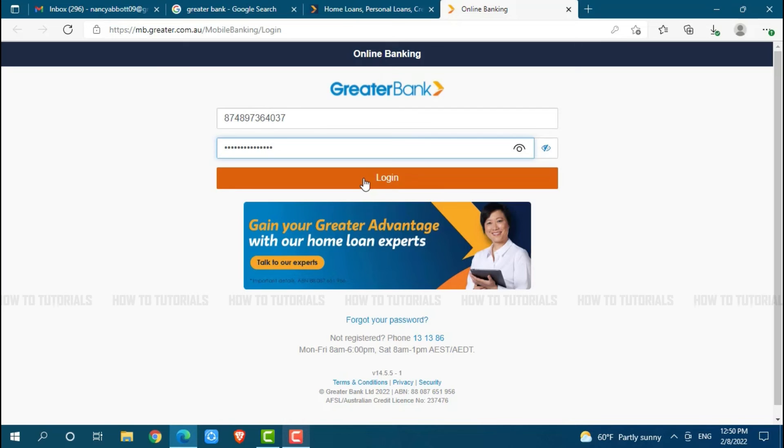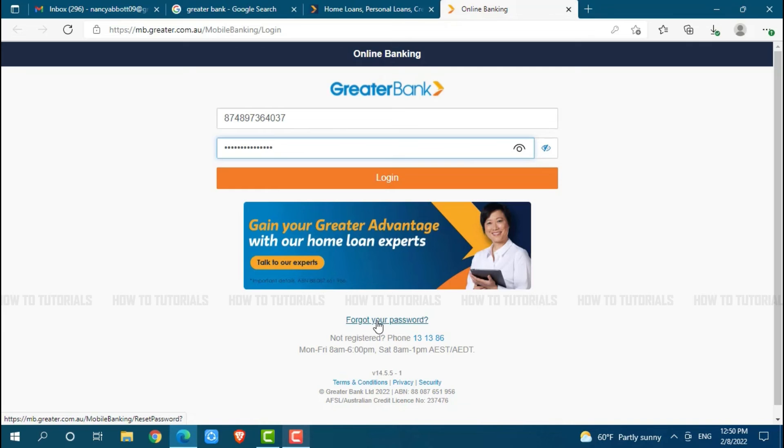Just in case if you forgot your password for the online banking account of Greater Bank, you need to click on the link given, that is 'forgot your password.' Once you click on it, you will be redirected to another page.